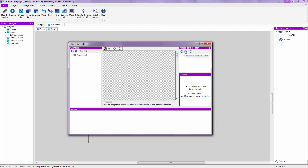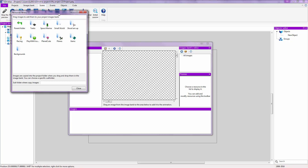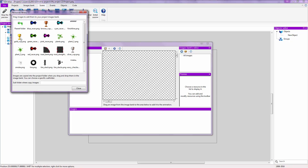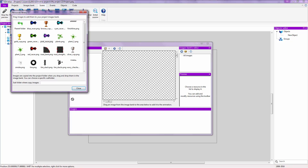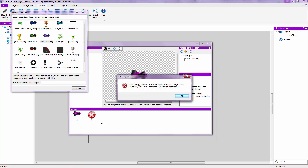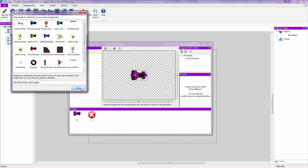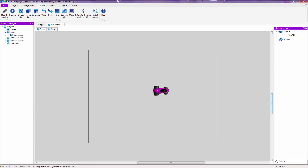I want you to have the same images that I do so you can follow along. Click on this icon over here, which is the resource library, then double-click on Racing. Select one of these cars — I'm going to select the purple one — and drag and drop it into the images panel down here. It may give you a small error depending on your version; just delete that and you'll have a nice image.